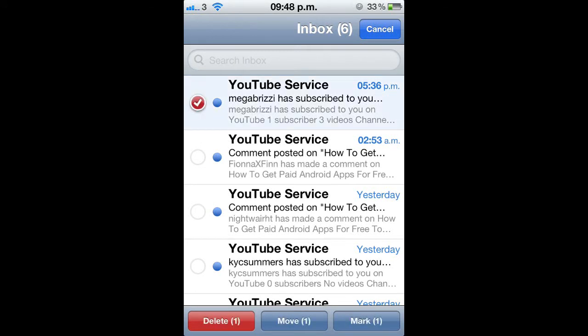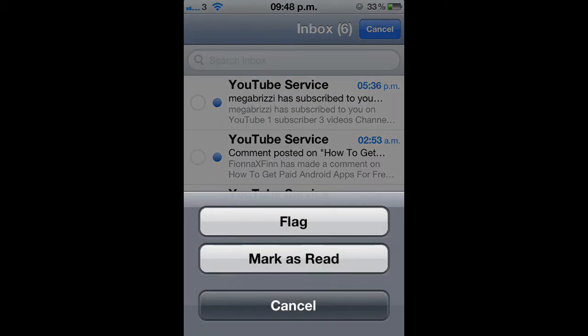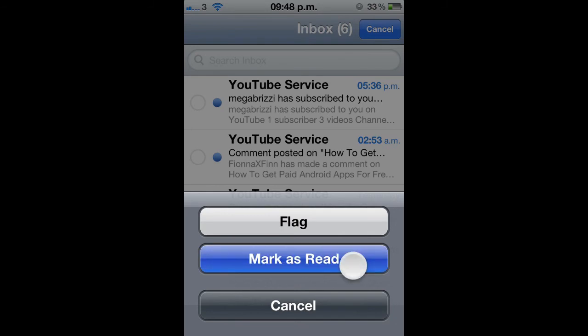Select one of the emails, then hold Mark — it says 'Mark 1' in the bottom right-hand corner. While holding Mark, use your other hand or another finger to deselect the message you originally selected, then let go of Mark. It will come up with options — click Mark as Read.